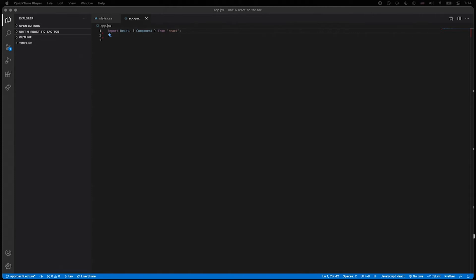Alright, so we have a line of code here on line one, where we are importing the React library and the Component parts of the React library from React. Not really important what we're doing, let's just figure out how we would duplicate it down.